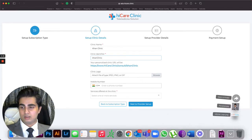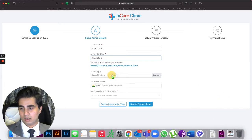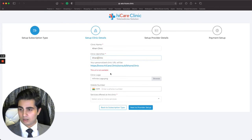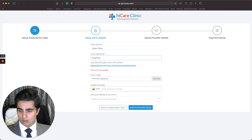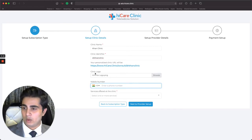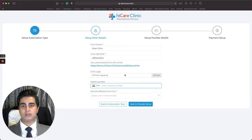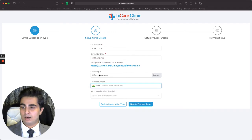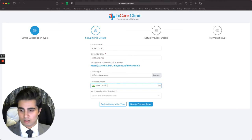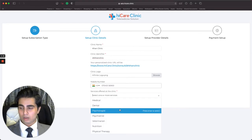I select a picture by attaching a clinic logo — this is not a compulsory field, but it helps brand your clinic and helps users recognize it more. I'm going to go ahead and drop a file here. Attaching a clinic logo is optional; you can choose to ignore it. Next I enter my mobile number: 7045156900. I then click on the 'Services Offered at the Clinic' tab.